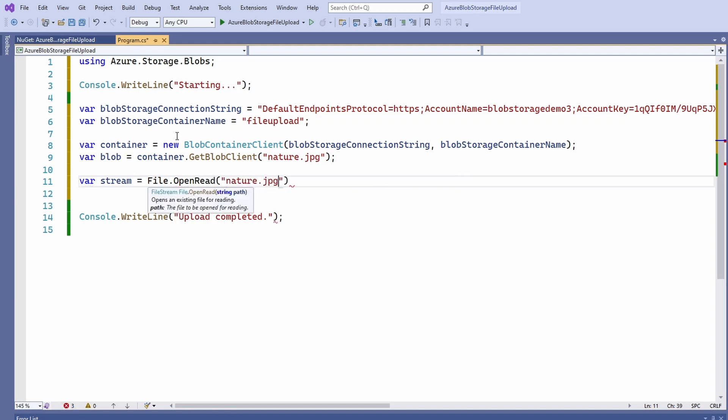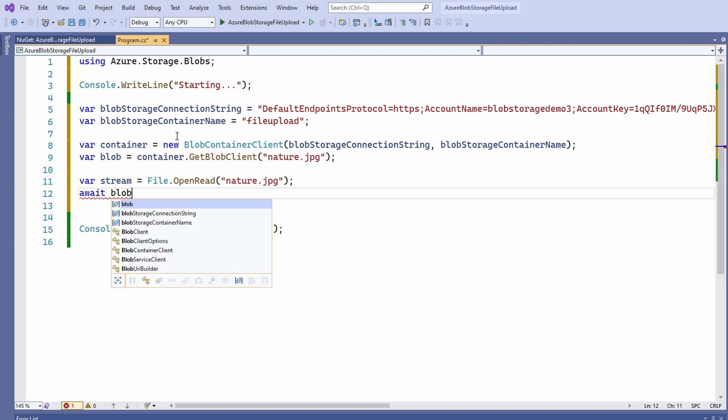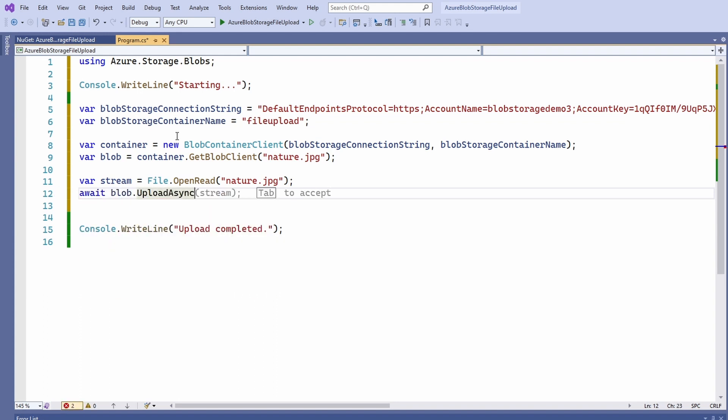Now, we await the blob.uploadAsync method and provide the stream as its argument. This line will finally upload the data onto the storage account.